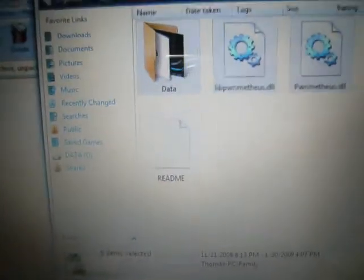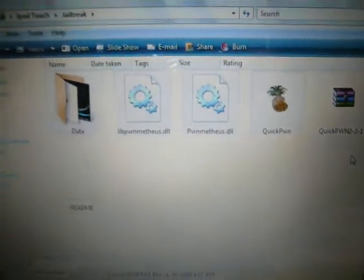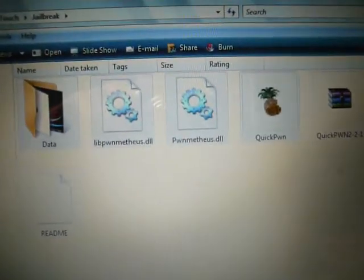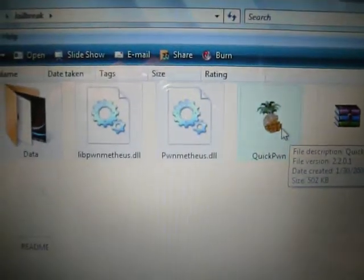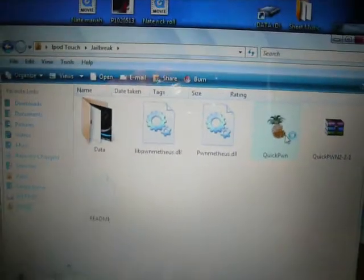I'm going to drag it over to my folder and release. It's going to extract right now. Once it's done, everything is good. Make sure your iPod is plugged into your computer and then you can hit the QuickPwn icon.